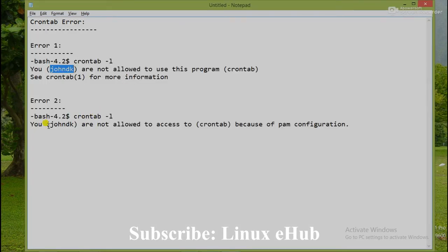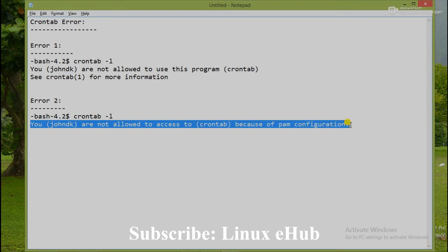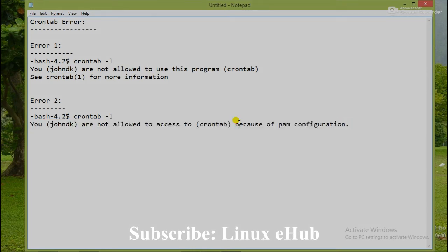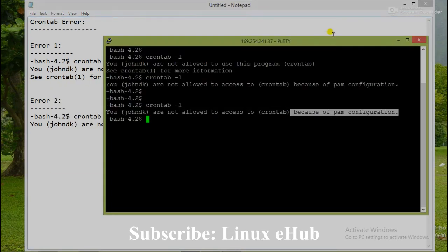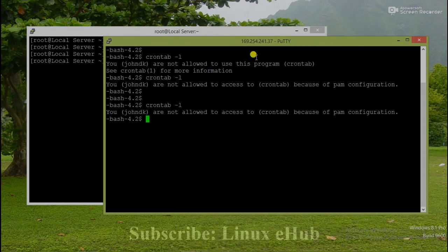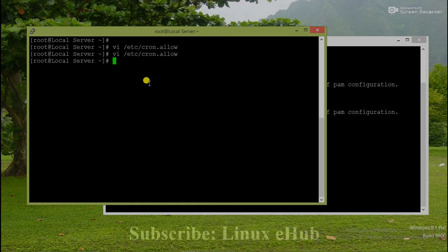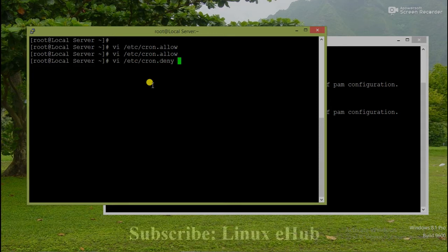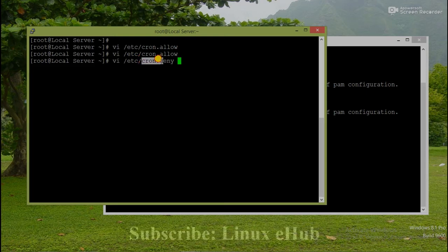You joinDK are not allowed to access crontab because of PAM configuration. So we need to check it again. This is the second error what we have already written here. So what can we do? Let's understand what's happening. These are the two configuration files: vi /etc/cron.deny.